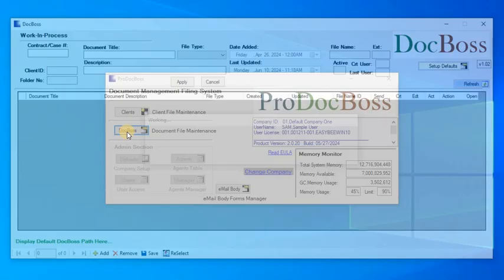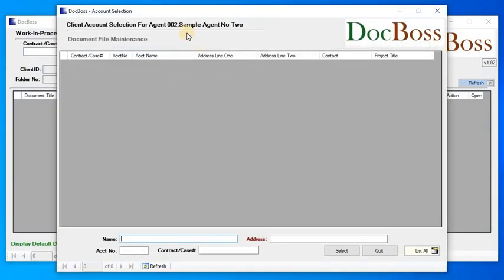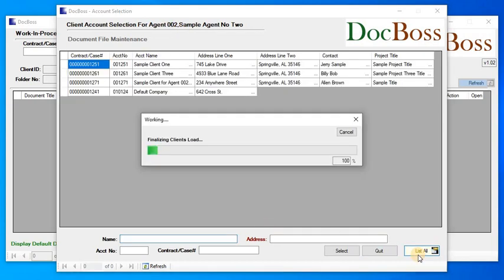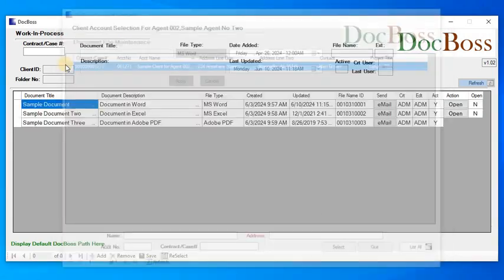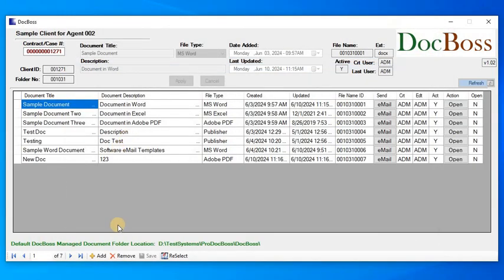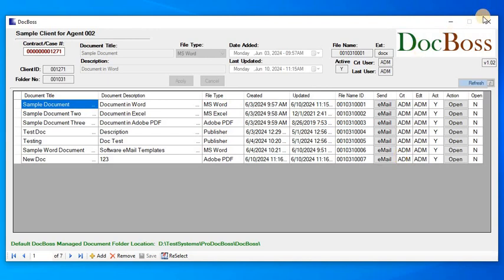The thing about this, I'm assigned to agent two, so that's really all I can see. I'm not going to be able to see any other agents' clients. I can only see my clients. An administrator account would have access to all. They would not be limited.